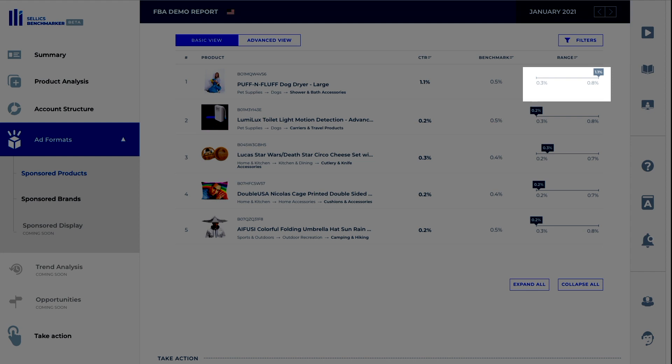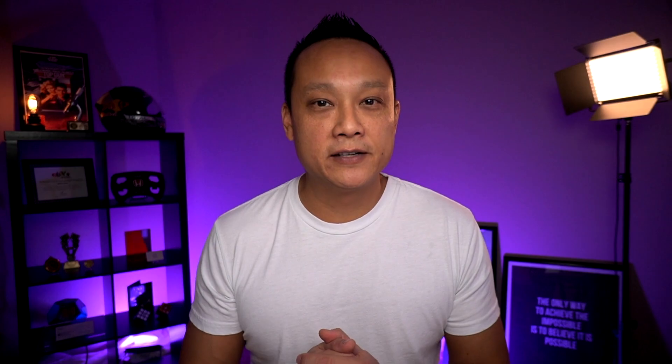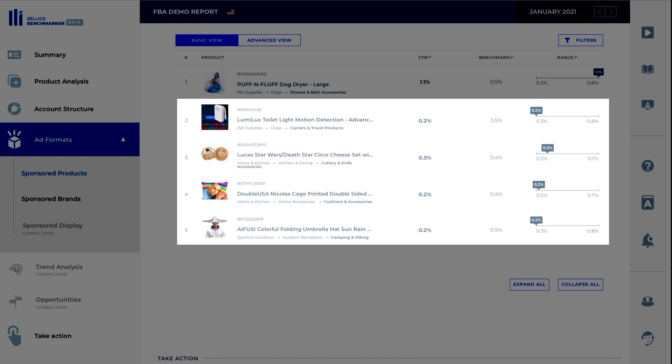And the graph on the right that you see here is what 60% of all of your competitors are doing. So 60% of all the competitors have a click-through rate between 0.3 and 0.8%. If you're outside of that range, then you're in the lower or upper 20%. Like in this case, at 1.1%, we're in the top 20%. And with this product, we're below the range at 0.2%. So we're in the lower 20%.